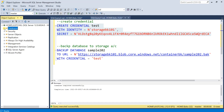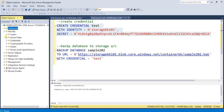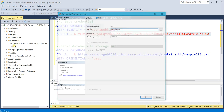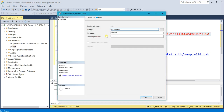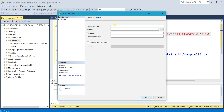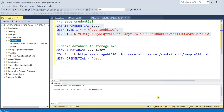You can find this credential under Security, then Credentials. This is the credential we just created. You can double-click on it to view its properties — credential name, identity, and password. You can also create your credential using the graphical user interface: right-click on Credentials, select New Credential, give the credential name, set Identity to your storage account name, and Password to your storage account access key.